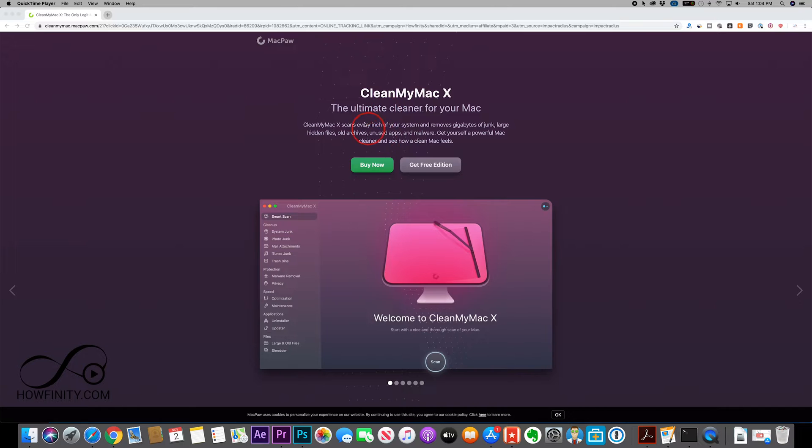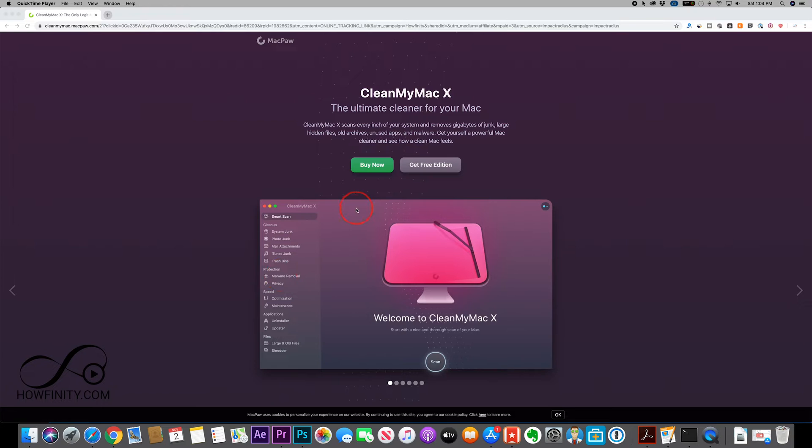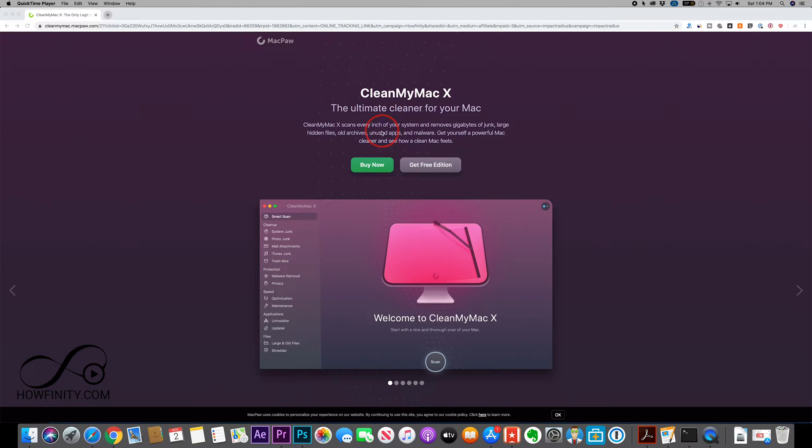Usually you see these type of softwares in pop-up ads and they're almost always malware and spam themselves, but this is from a big company that has a lot more software than just this, and I've tested it out for quite a while and it works really well.